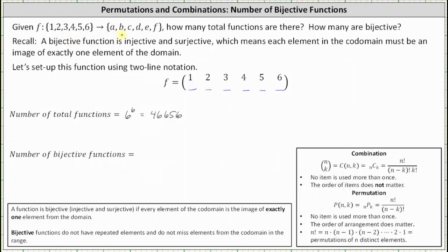Let's first use the multiplicative principle. For the first input there are six possible outputs, but because bijective functions do not have repeated elements and do not miss elements from the codomain in the range, there are only five possible outputs for the second input, followed by four for the third, three for the fourth, two for the fifth, and one for the sixth. Notice how no element in the codomain is repeated and no element is missed.